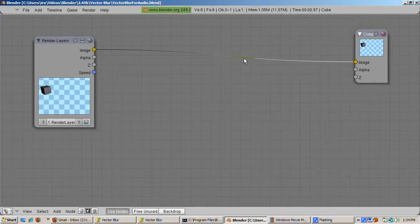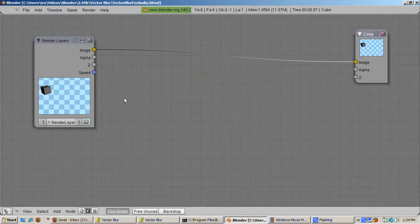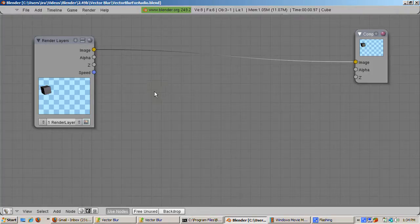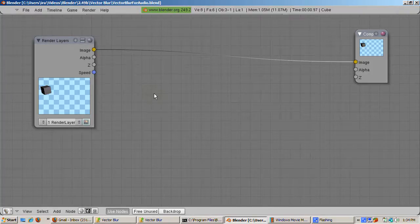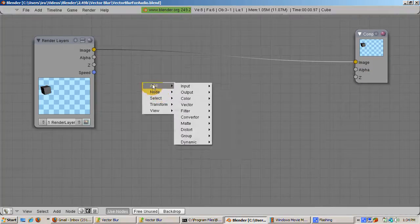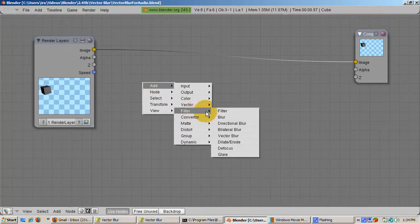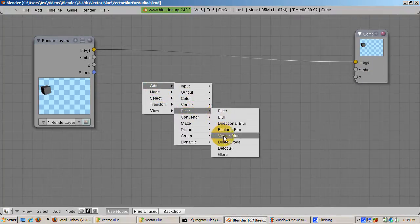Move the composite node all the way to the right to make room for the Vector Blur node. Now let's add the Vector Blur filter, which is Space Add Filter Vector Blur. Accept the defaults.